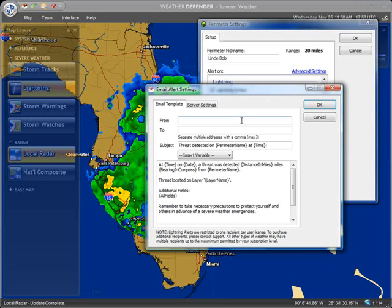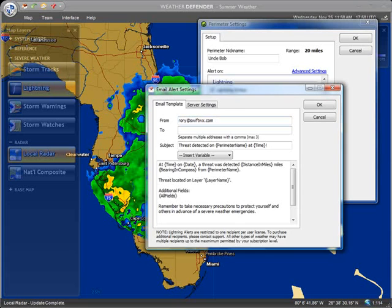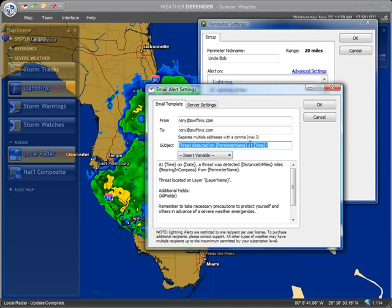This is designed to look like a standard email form, like you would see in Outlook or another email program, where you simply enter the from address and the to address. Sometimes it could just be to yourself so they don't need to be different, or you could have Uncle Bob's email address in there if you wanted to. Down below, in the subject line, we have defaults already filled in — it's going to say 'threat detected on perimeter name' at a given time. There's also a body for the message.